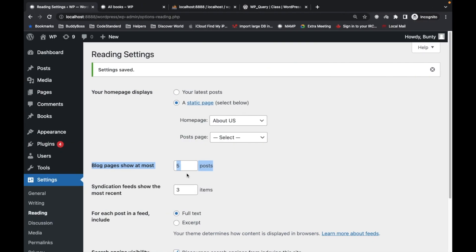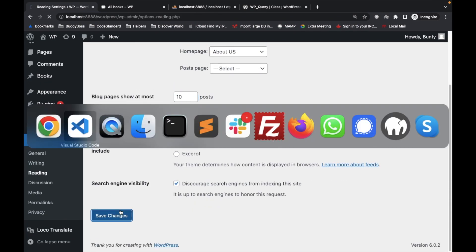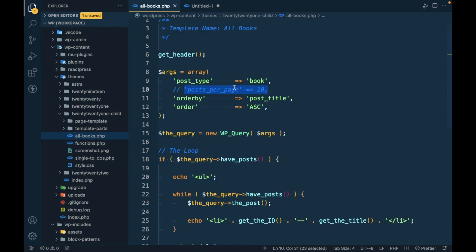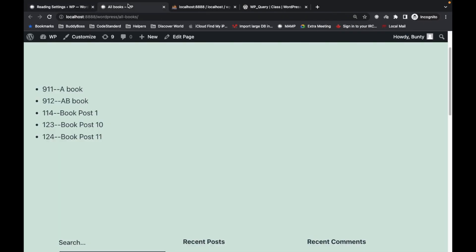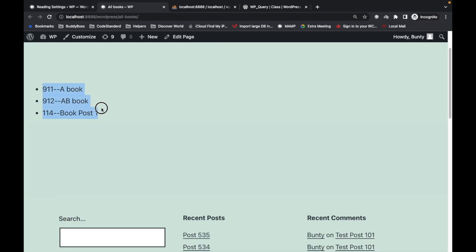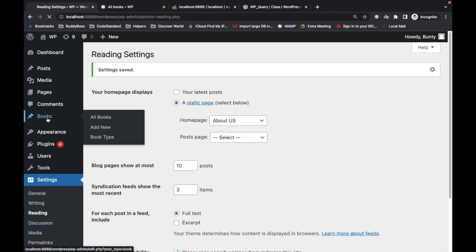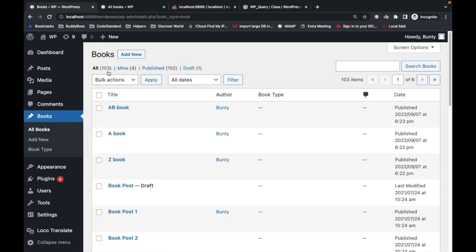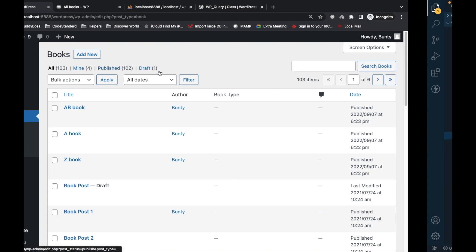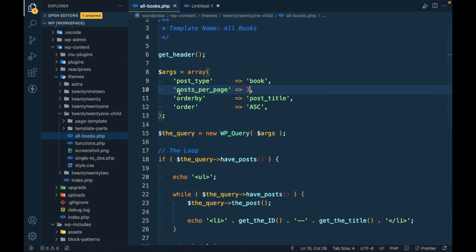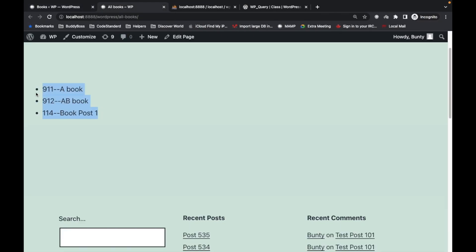As of now, let me make this 10 and make this here 3 and let's see. Here you will get 3 posts only. As you can see, there are total 102 posts, I mean books, published here. But as we are displaying posts_per_page as 3, we are getting only 3 books. Now we can use pagination as well, but we will see pagination in the next video.